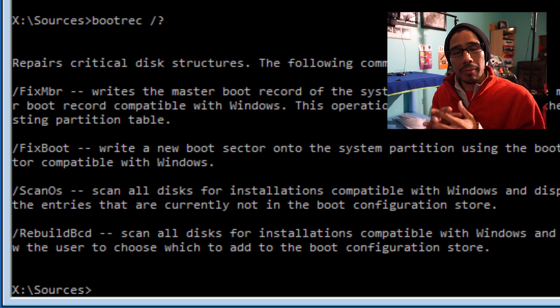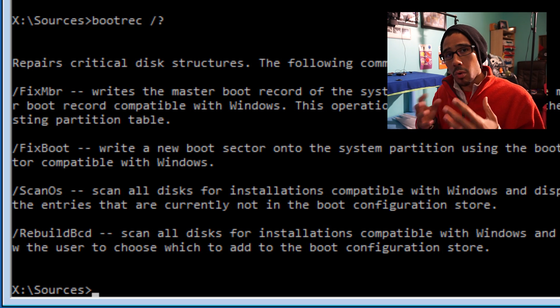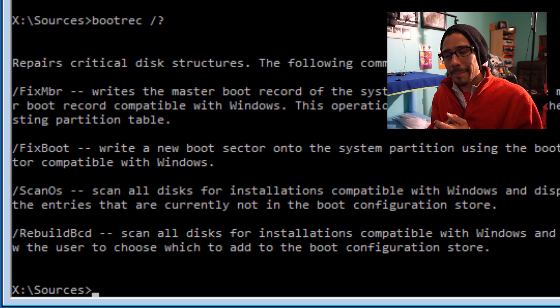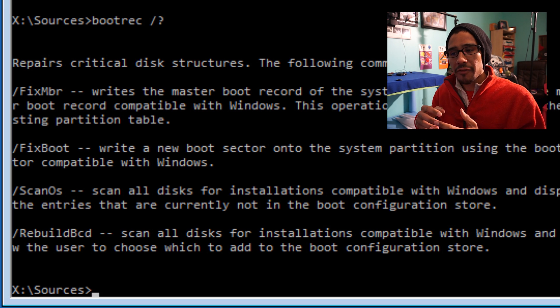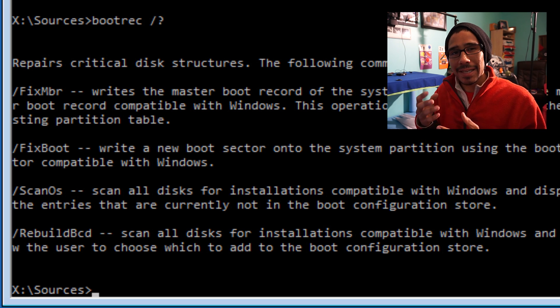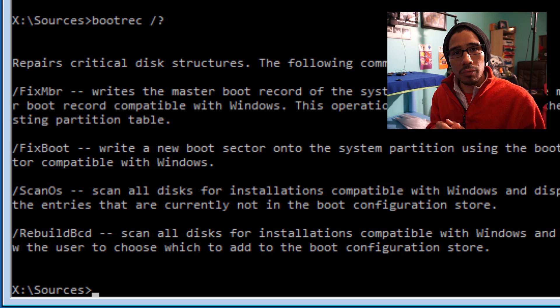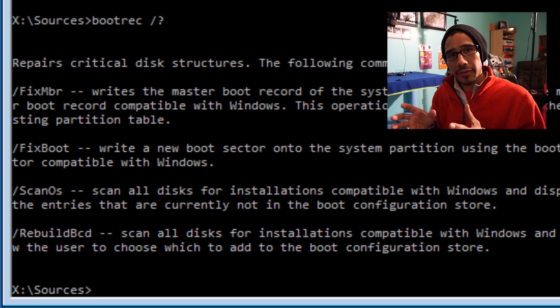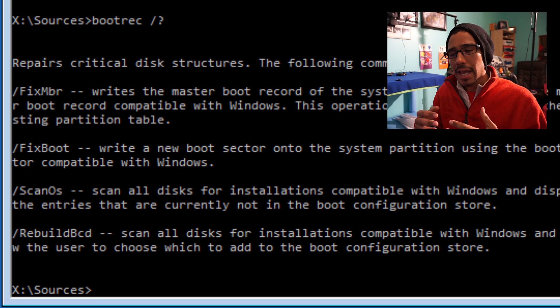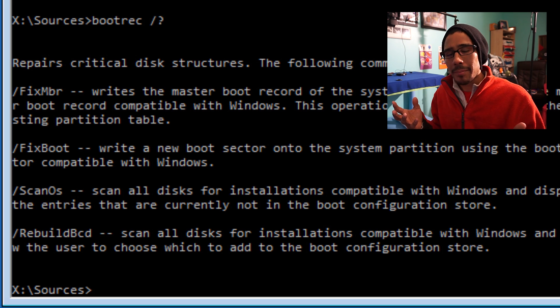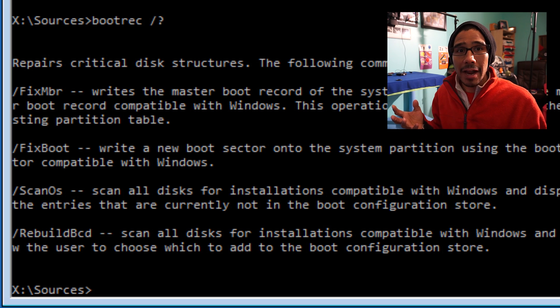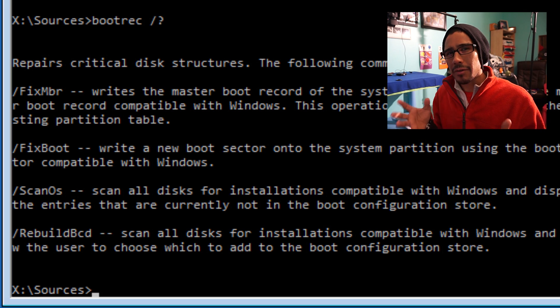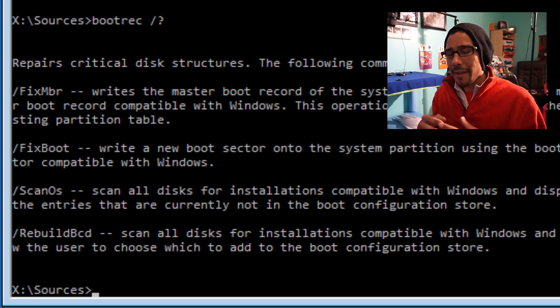For me, chkdsk with the /F parameter worked great. But if chkdsk doesn't work, I would use the bootrec command to figure out what's going on. When chkdsk finished, it found about five errors—mostly system errors—and fixed the problem. The person was able to boot in and was good to go.